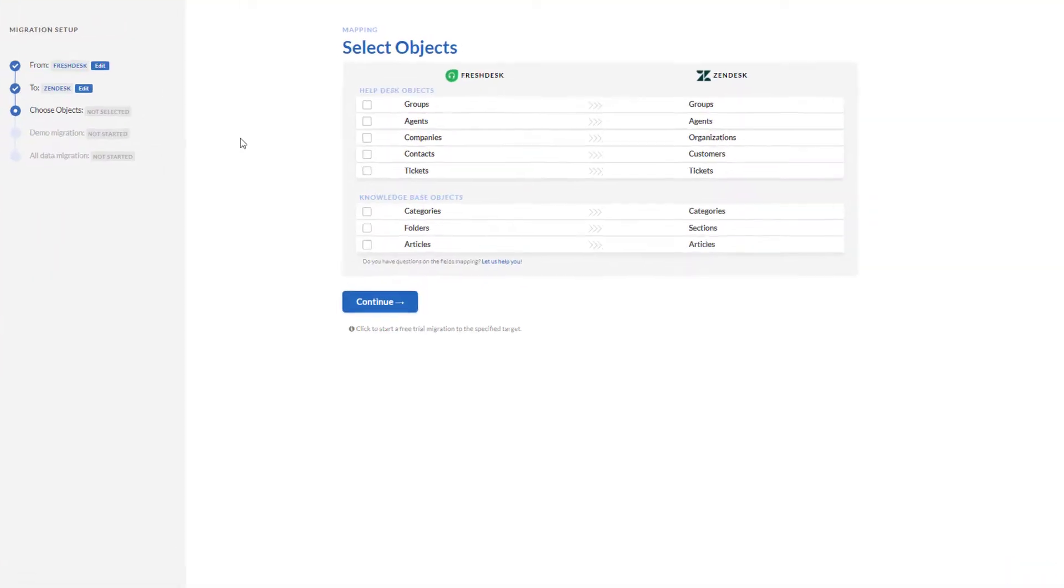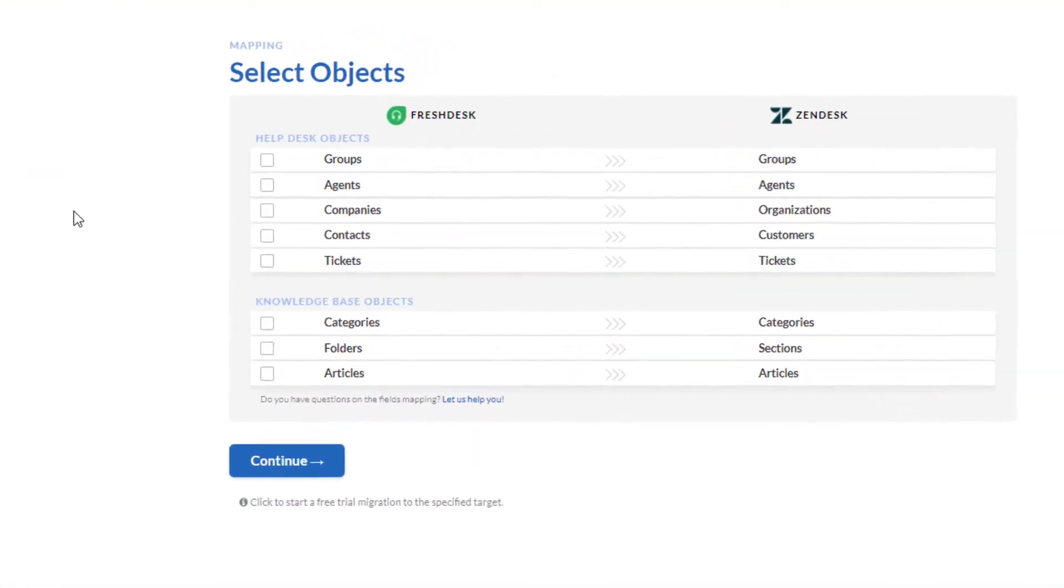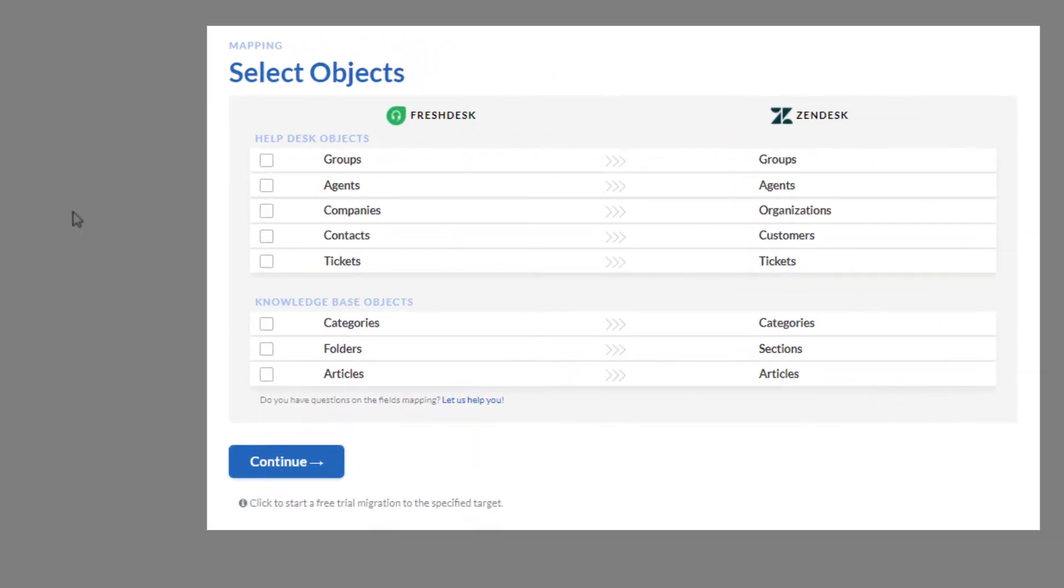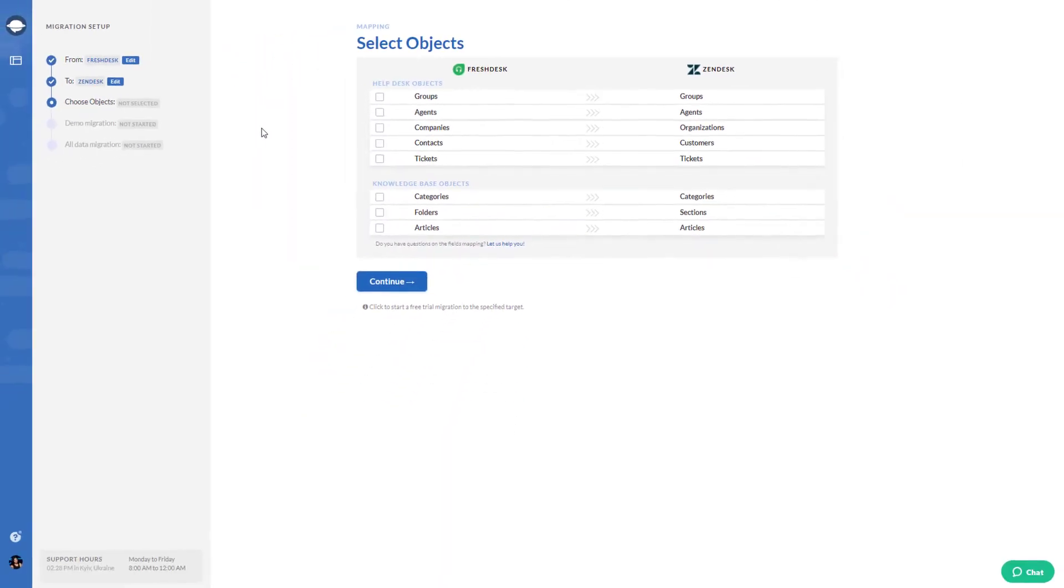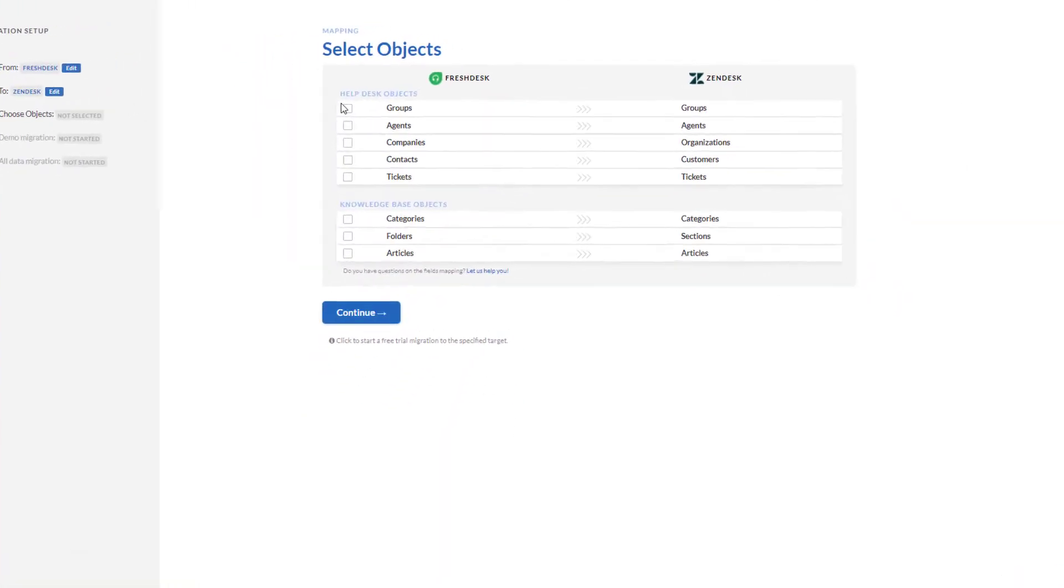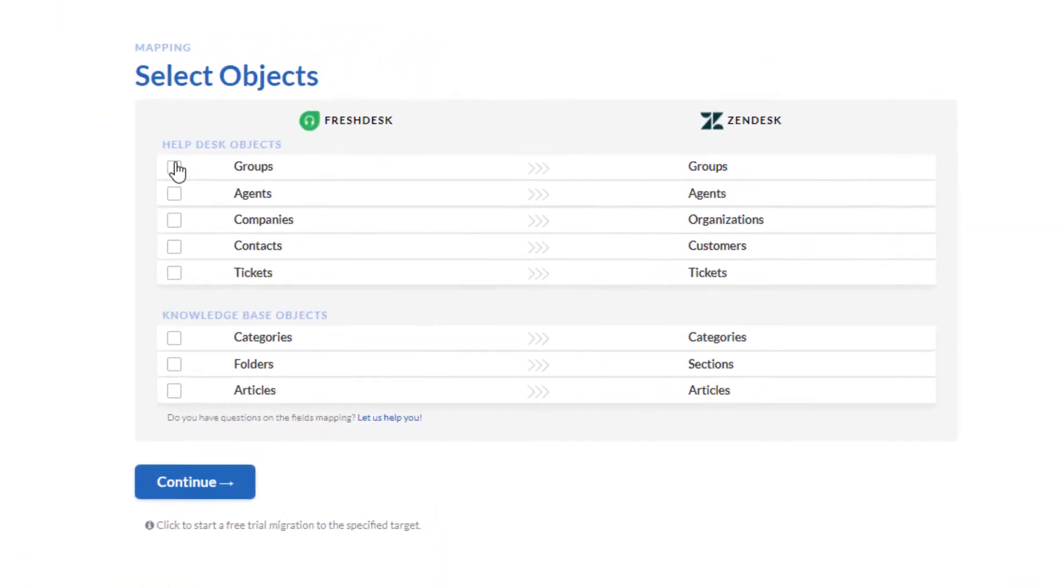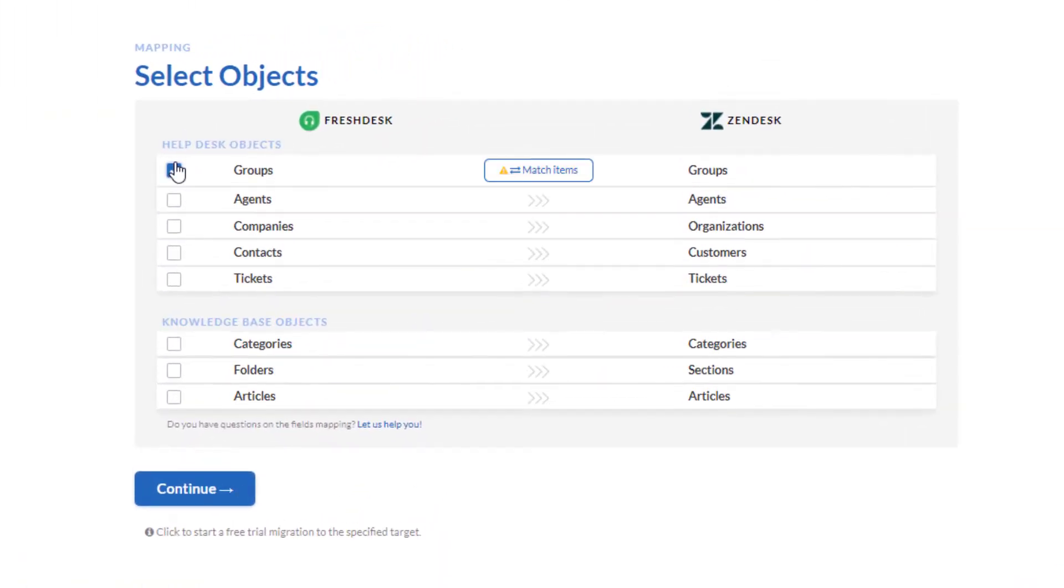Both groups and agent matching help you assign the migrated tickets on the destination platform properly. Start with groups by pressing match items. There you see groups available on your current platform.